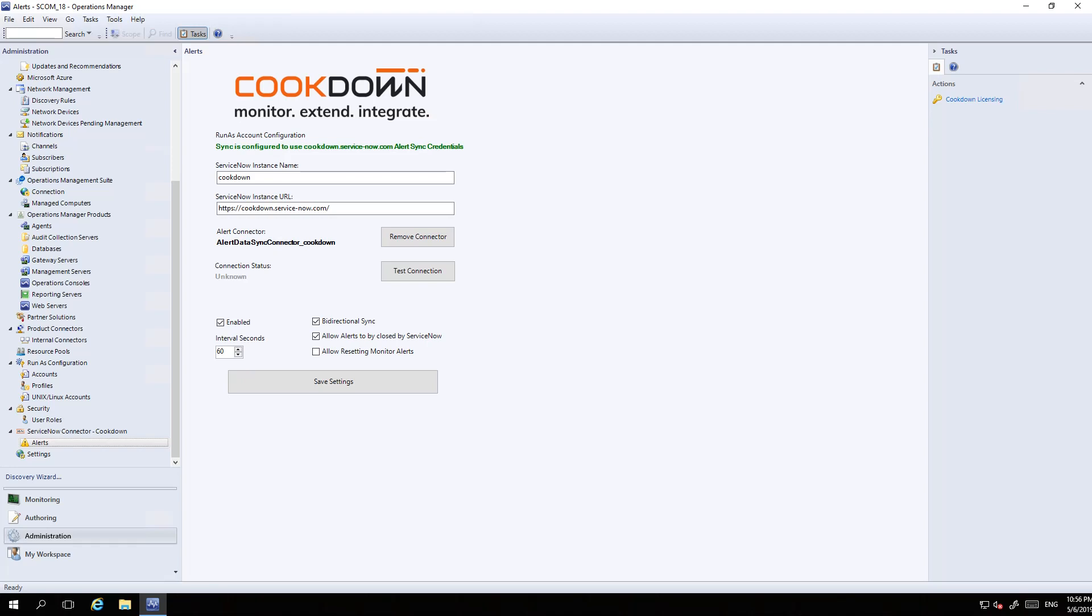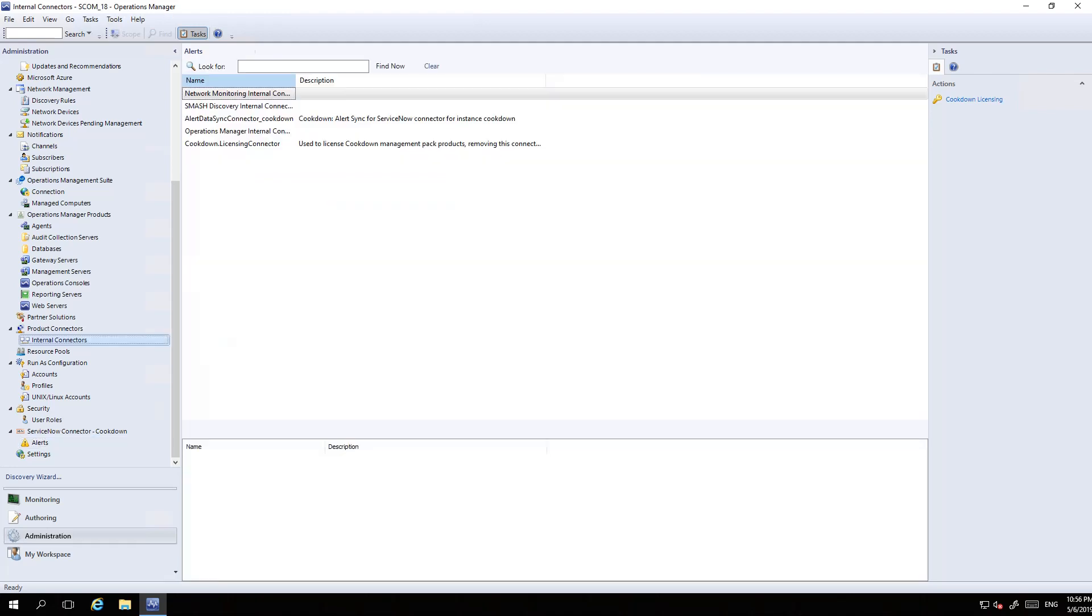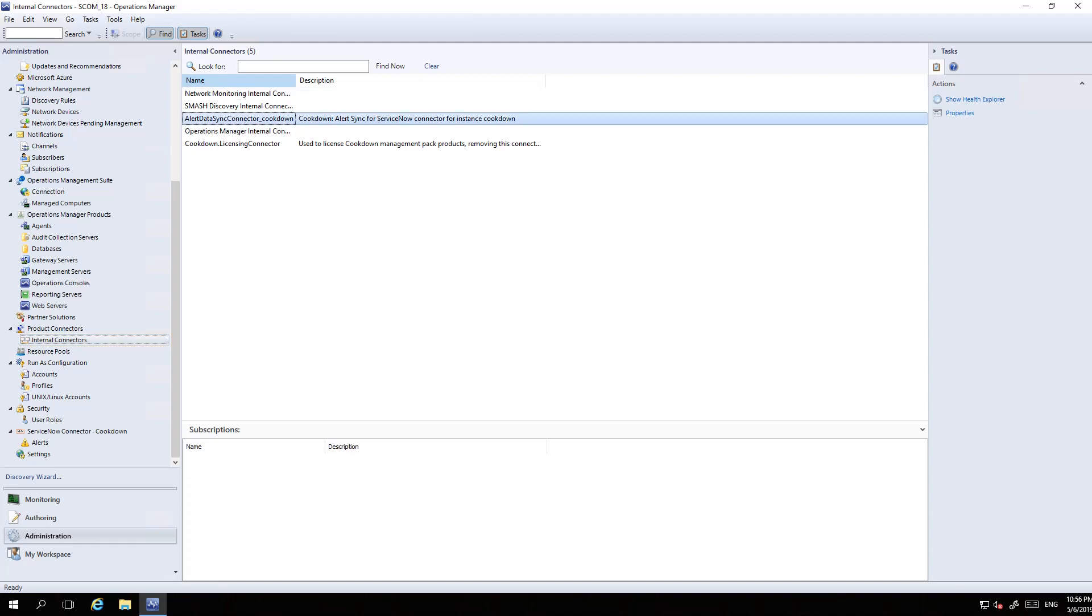Before we do a demo, I'll show you this connector. The connectors are internal connectors just like any other connector in SCOM, not custom weird and wonderful functionality.